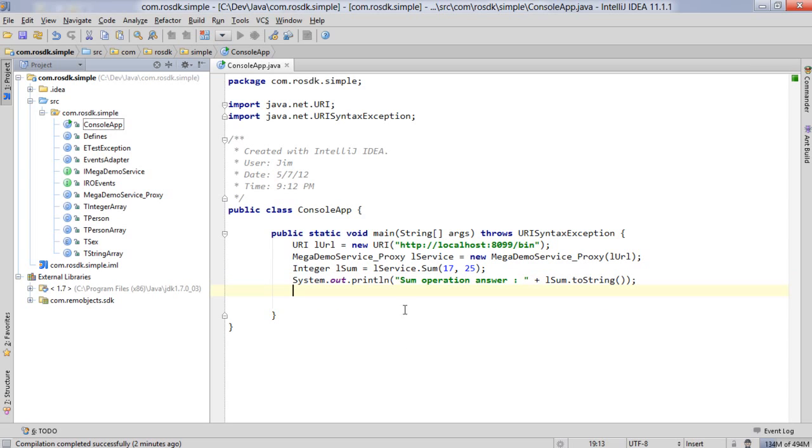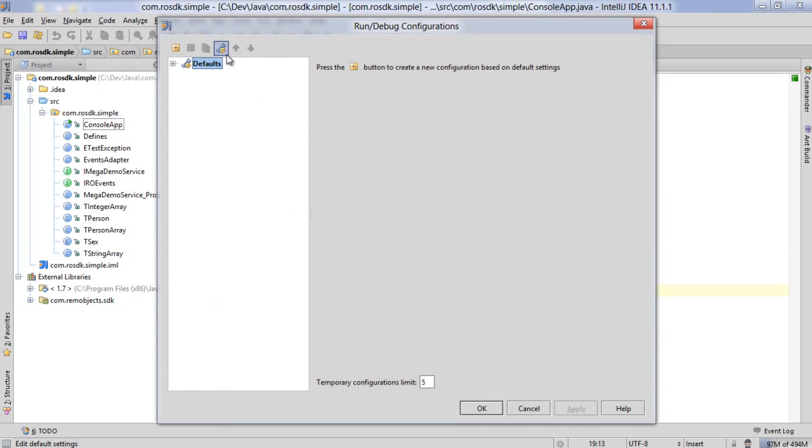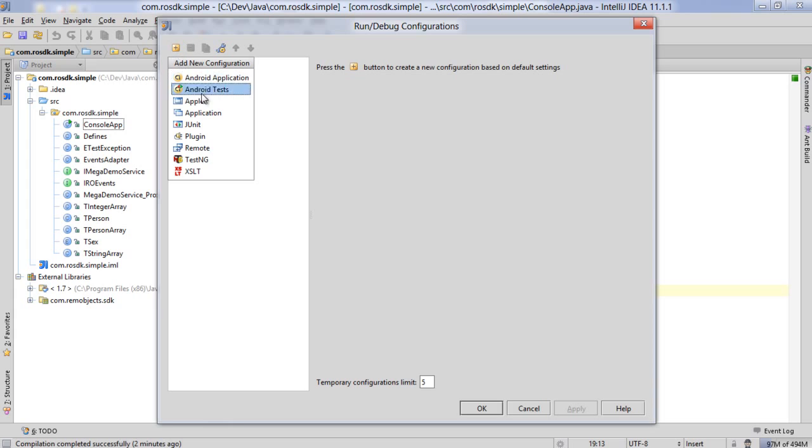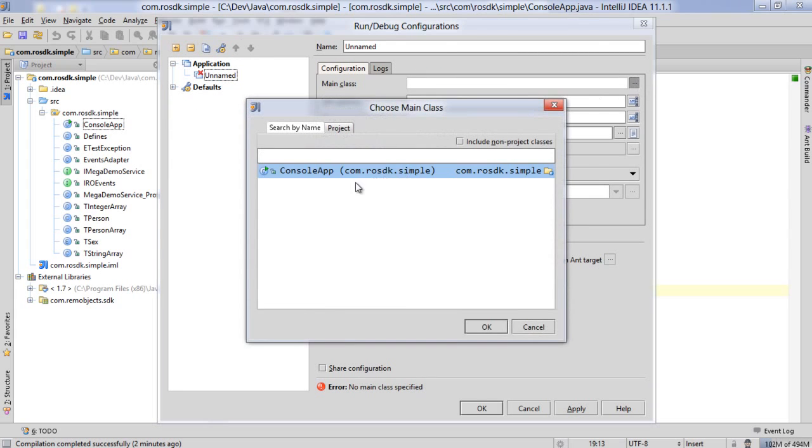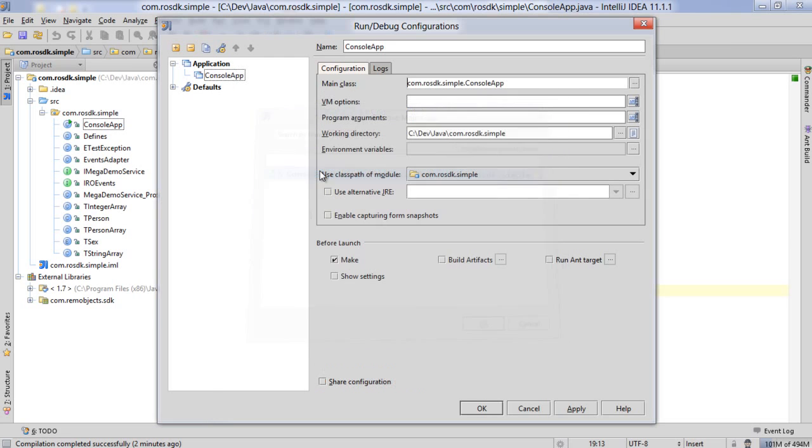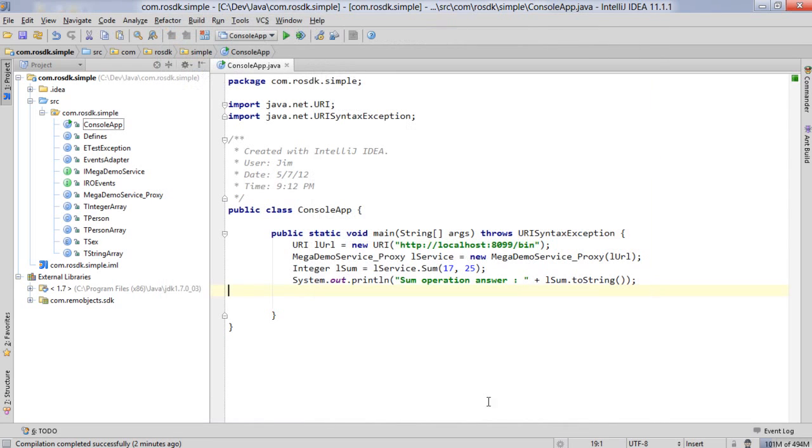At that point we're done. This will build and in order to run it we need to tell the IDE how to run it. So we're going to go in here and create a new configuration for an application and we need to tell it what our main class is. There's only one possibility right now so we'll just select that one.